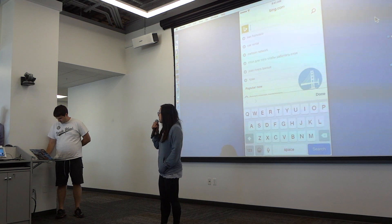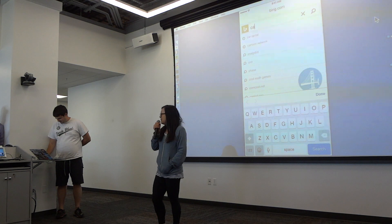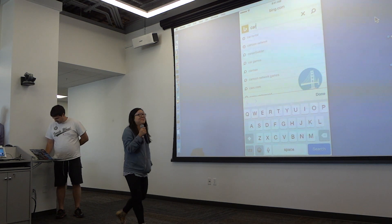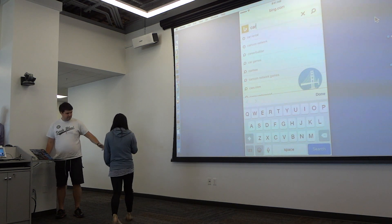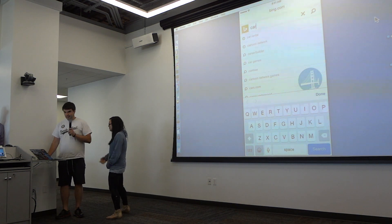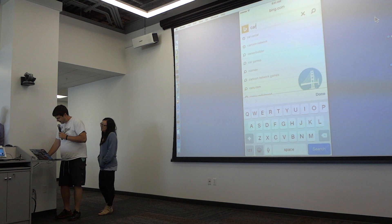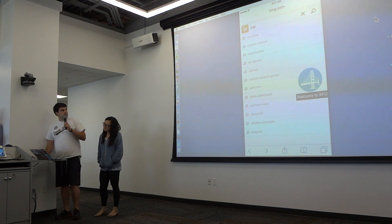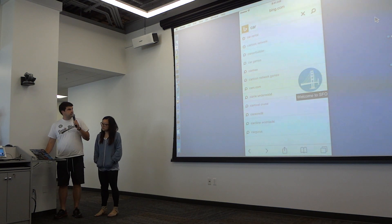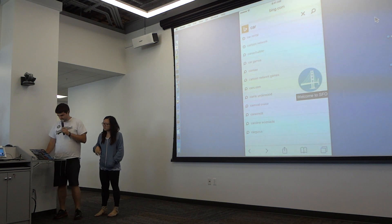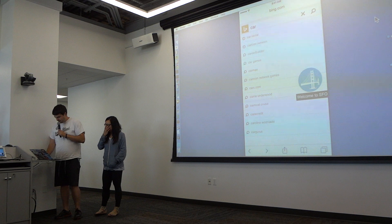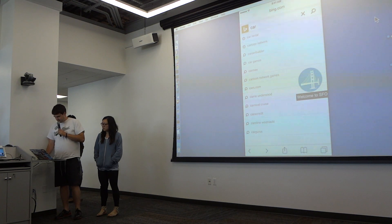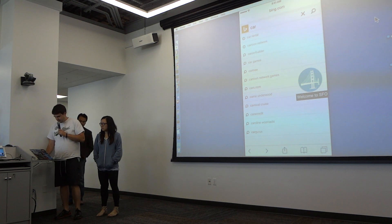Please check our demo. Now I'm showing the browsing of the mobile browser. And this is Bing.com.